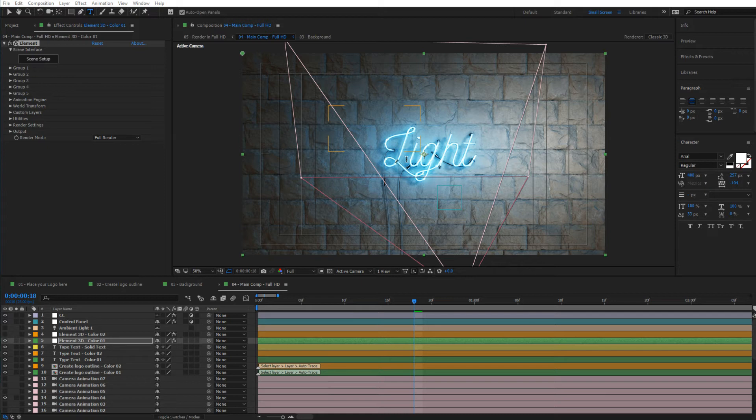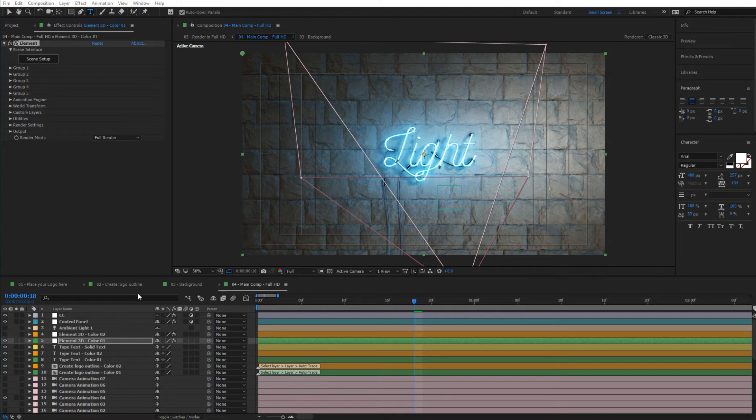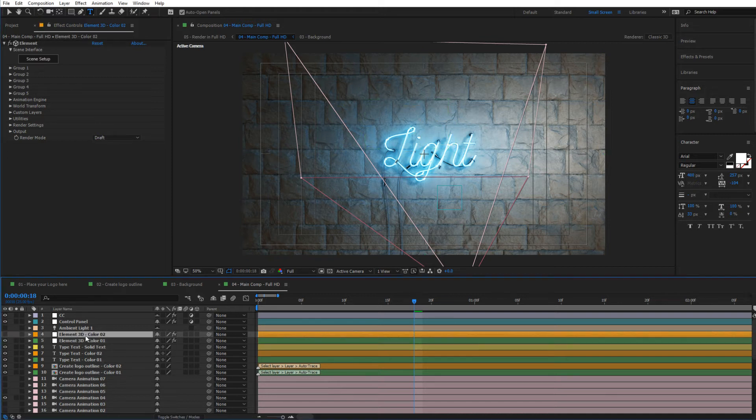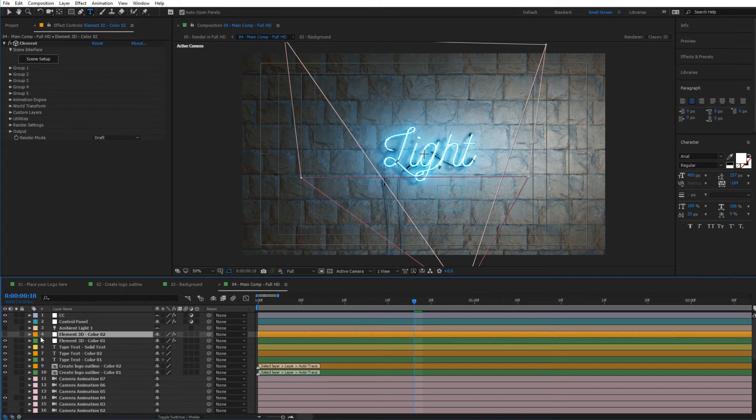You also have that option. You can add a different neon in here with a different color, and you have the option to add one additional color. So to do that, you're going to simply tick this in here.